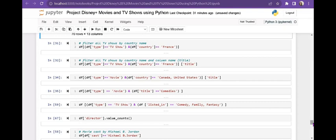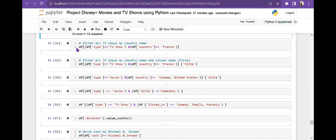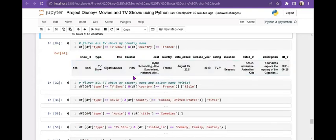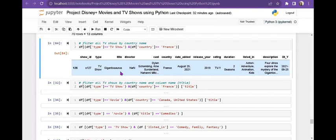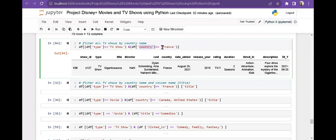Same filtering logic, but now I want to see country-wise results. I filter for France — which movies or TV shows were released in France. It shows only one TV show released in France. You can give any country name to check what was released there. The code uses: df[df['type']=='TV Show'] and df['country']=='France'.